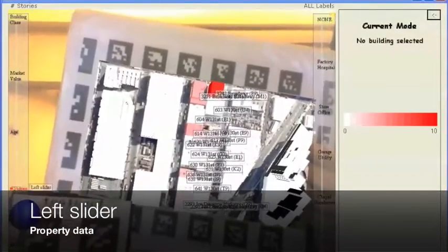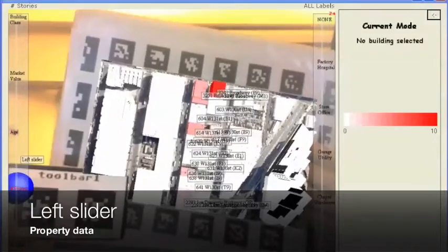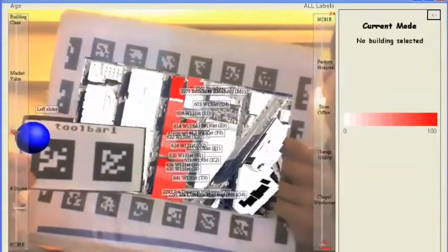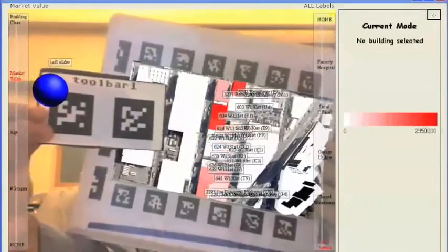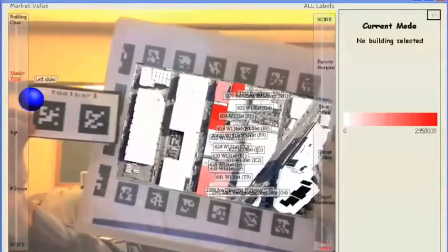Use toolbar 1 to move the left slider. It allows selection of building properties that are overlaid on the buildings as color maps. The color map used is shown as legend on the right.